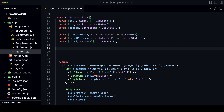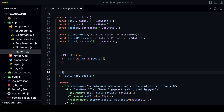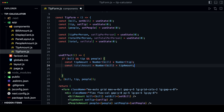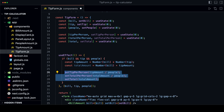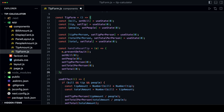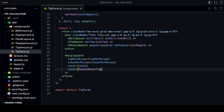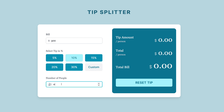Now let's react to those changes inside the tip form component. We use the useEffect hook to react to changes in the bill, tip, and people state. If all three states have a value, we first calculate the tip amount and total amount by converting the values to numbers — remember, input values are always strings. Then we calculate the tip amount per person, total amount per person, and the total bill, and set the values for tipPerPerson, totalPerPerson, and total states. We also add a reset function that resets all states to their initial values and pass the handleReset function as a prop to the displayCard component. Now if we change the values the changes are reflected in the display card, and clicking the reset button resets all values.